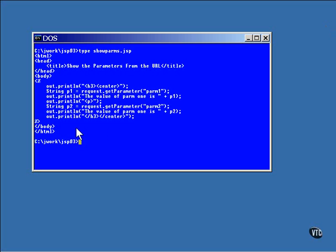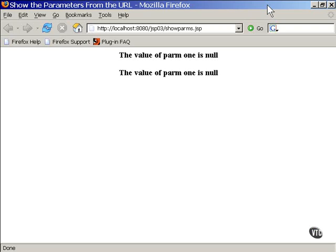In this example, the two named parameters are returned to the program, and the program then uses out to display the values of those parameters. The resulting page looks like this. If you don't provide any parameters tagged onto the end of the URL, you can add them and the page will show them.